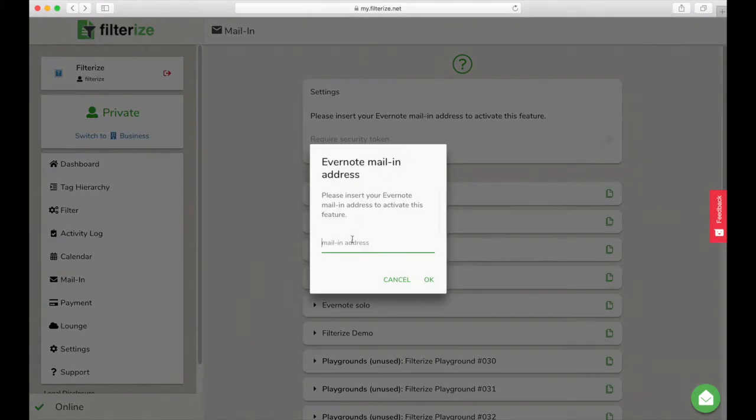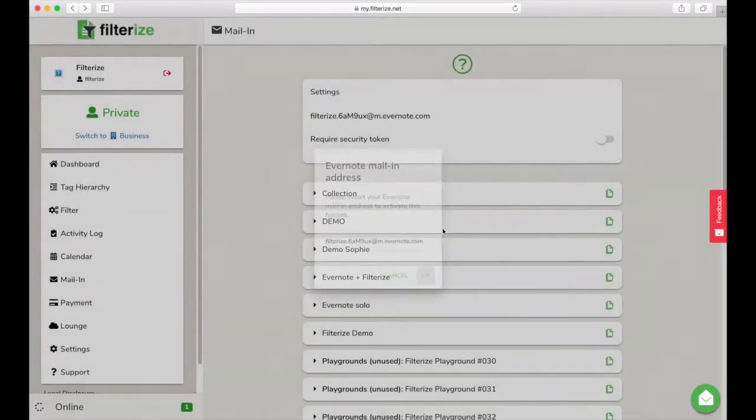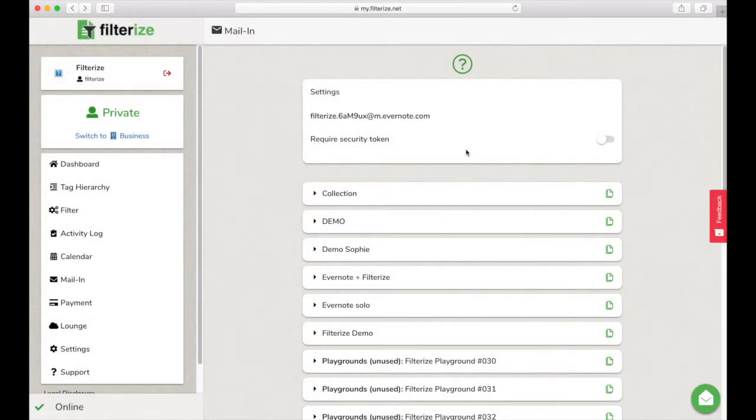You can find the address in Evernote under account information and other account settings. Now decide whether to include a security token in your new mail-in addresses. If so, enable it by clicking this toggle.